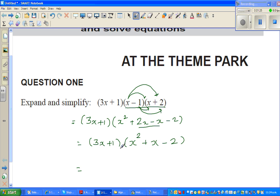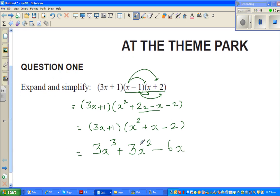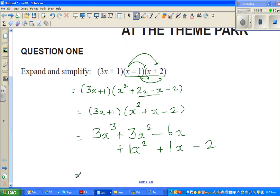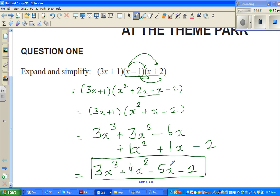Now I expand (3x + 1) with (x² + x − 2). 3x times x² is 3x³, 3x times x is 3x², and 3x times −2 is −6x. Then 1 times x² is x², 1 times x is x, and 1 times −2 is −2. Grouping like terms: 3x³ remains, 3x² + x² = 4x², −6x + x = −5x, and −2. The final answer is 3x³ + 4x² − 5x − 2.